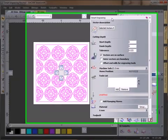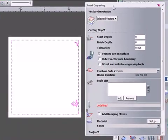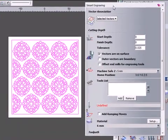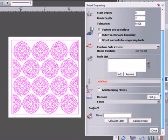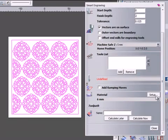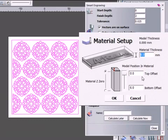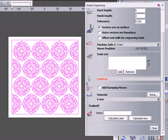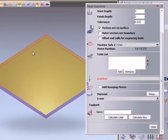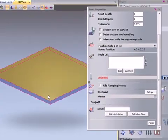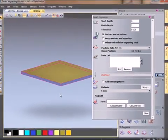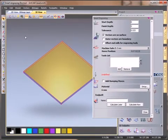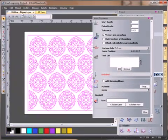In the smart engraving toolpath, I'm going to set a finished depth of 2mm and material thickness of 6mm. In the 3D view, I can see the thickness of my material block and the depth I'm going to be cutting to.